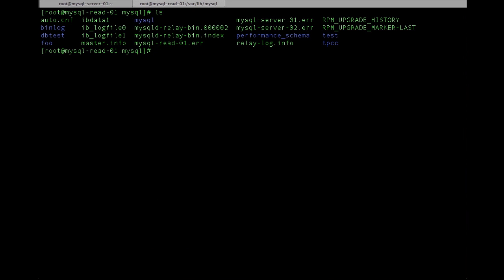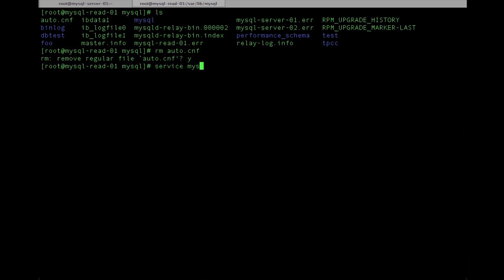And then as of MySQL 5.6, we have to delete the auto.cnf file which contains a UUID that's auto-generated on service start. So now we just restart the database.